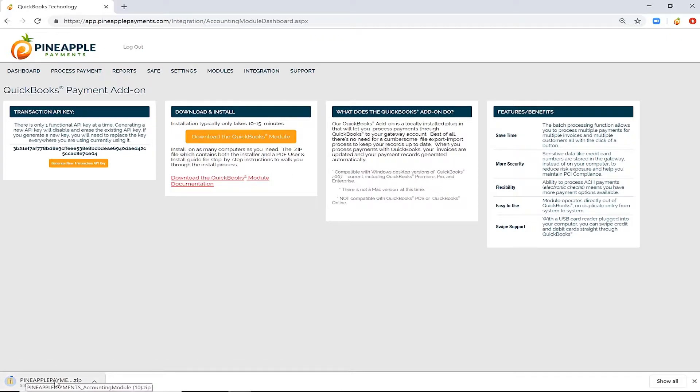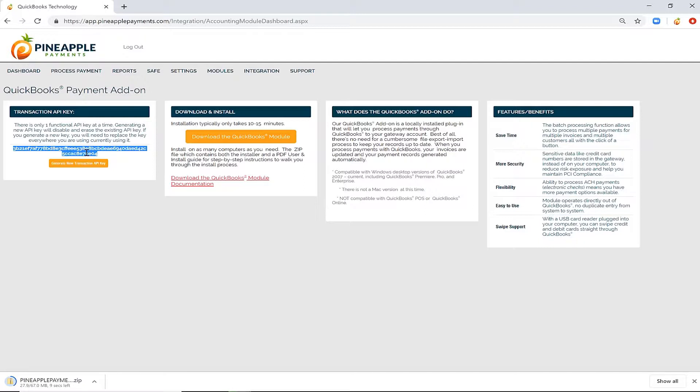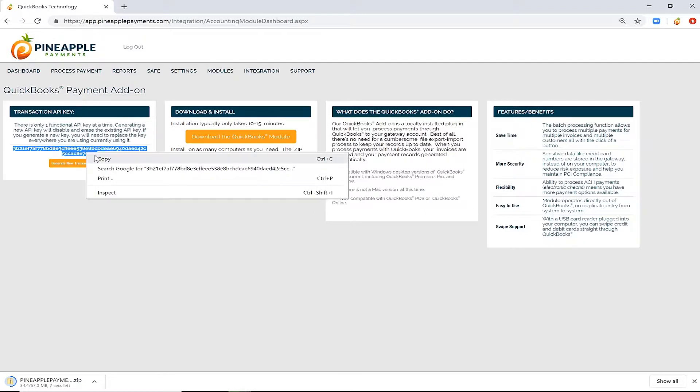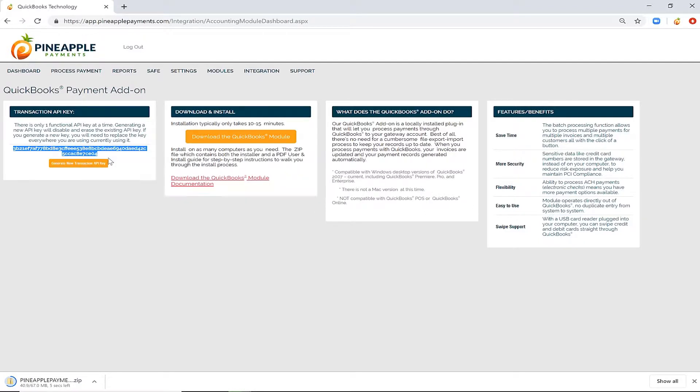Wait for the download to complete. While that downloads, copy your transaction API key. You will get to the next step shortly where you'll be prompted to enter in this API key.